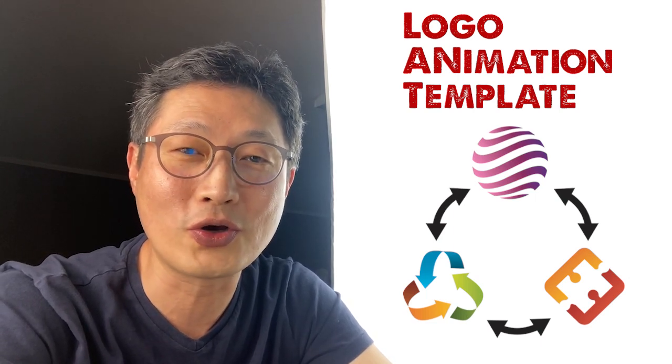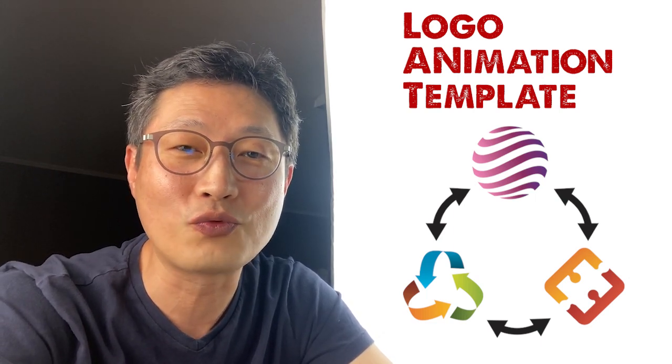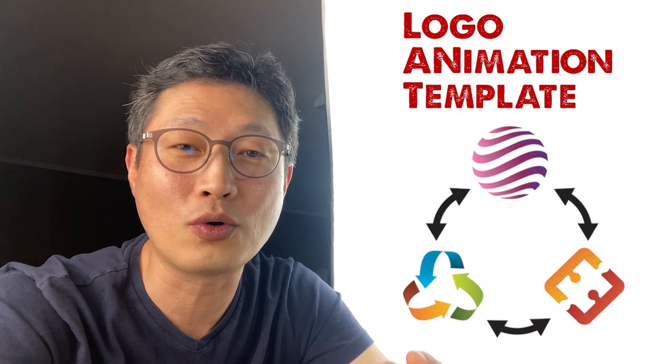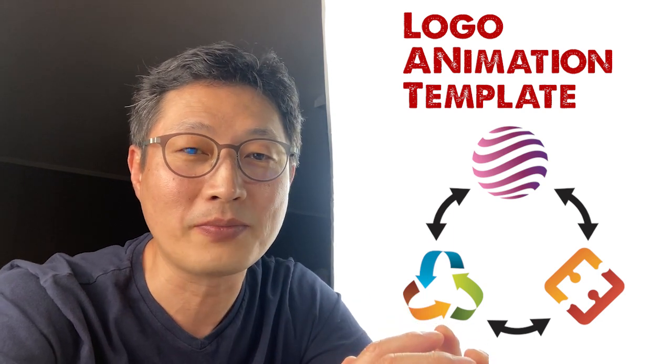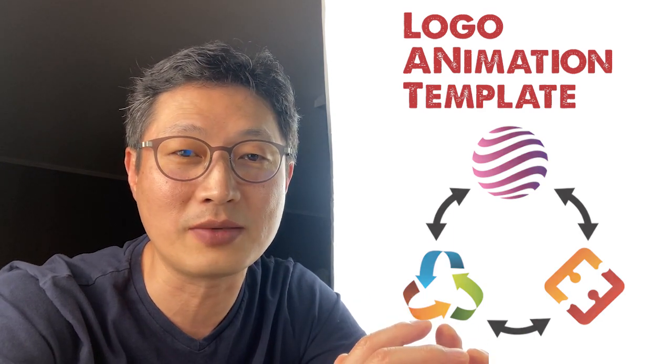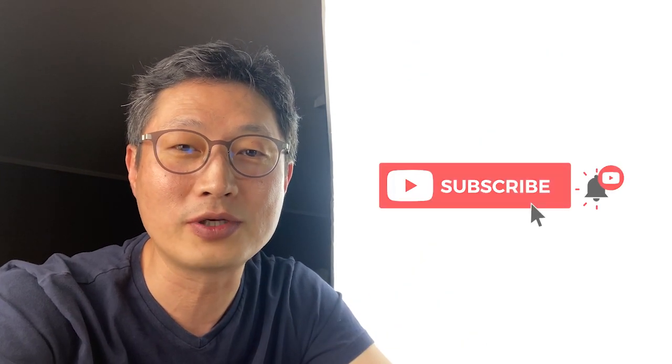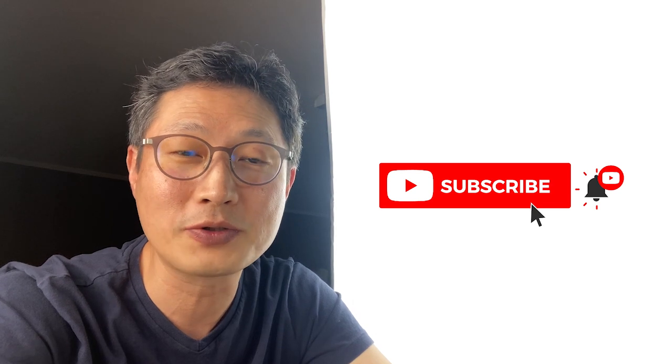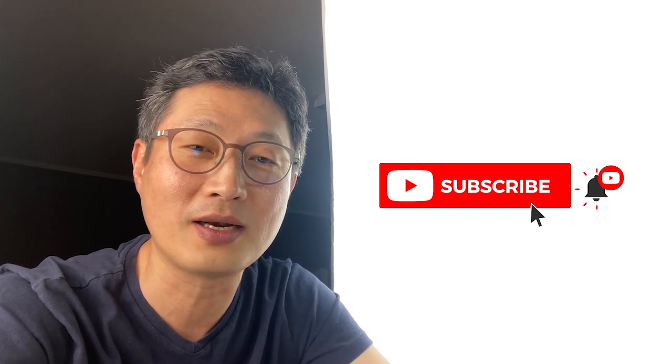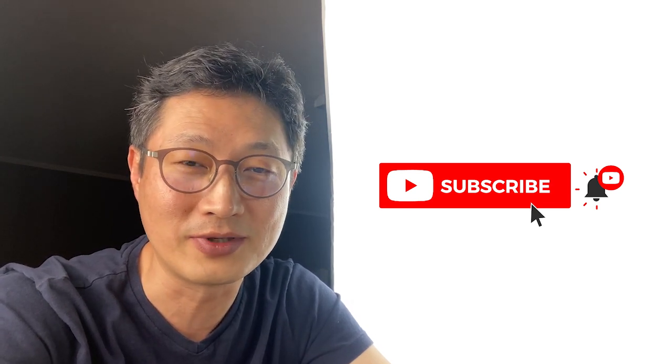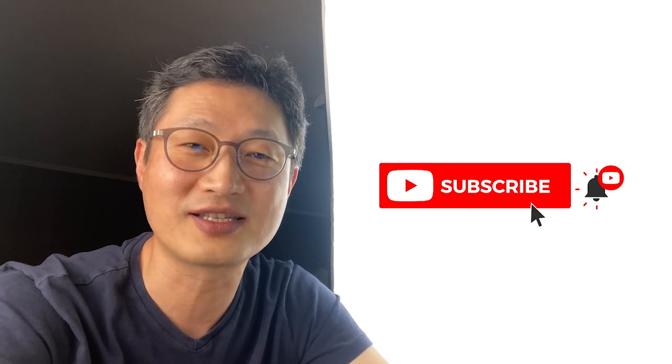Please don't forget to subscribe and set a notification for my latest video. Let's get started.